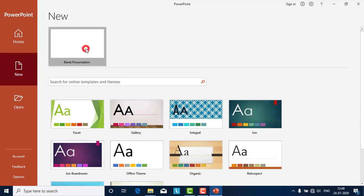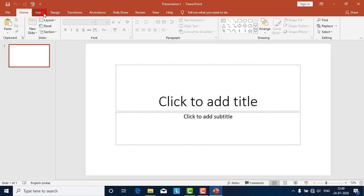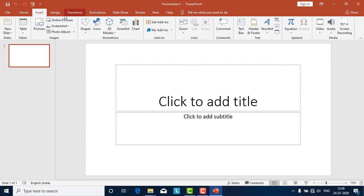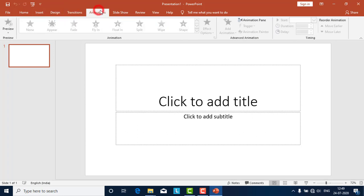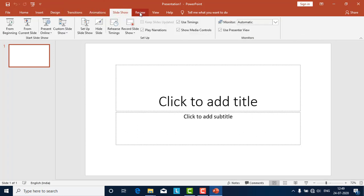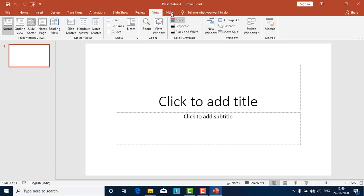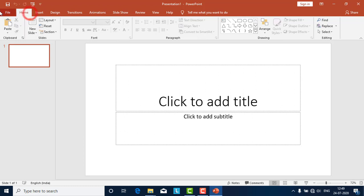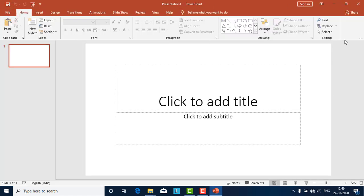I will open PowerPoint and show you the extra features available. I'll click on a new blank presentation. We have Insert, Design, Transition, Animation, Slideshow, Review, and View tabs. These things are available here. Very good things are available with this. This is about Office 2019.